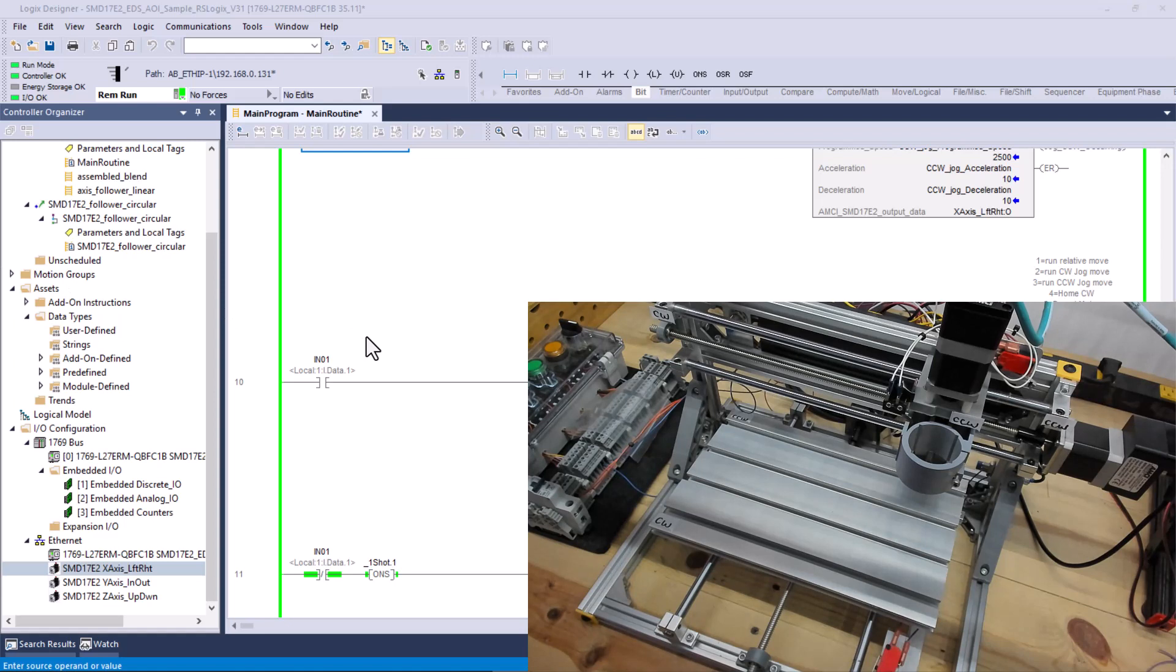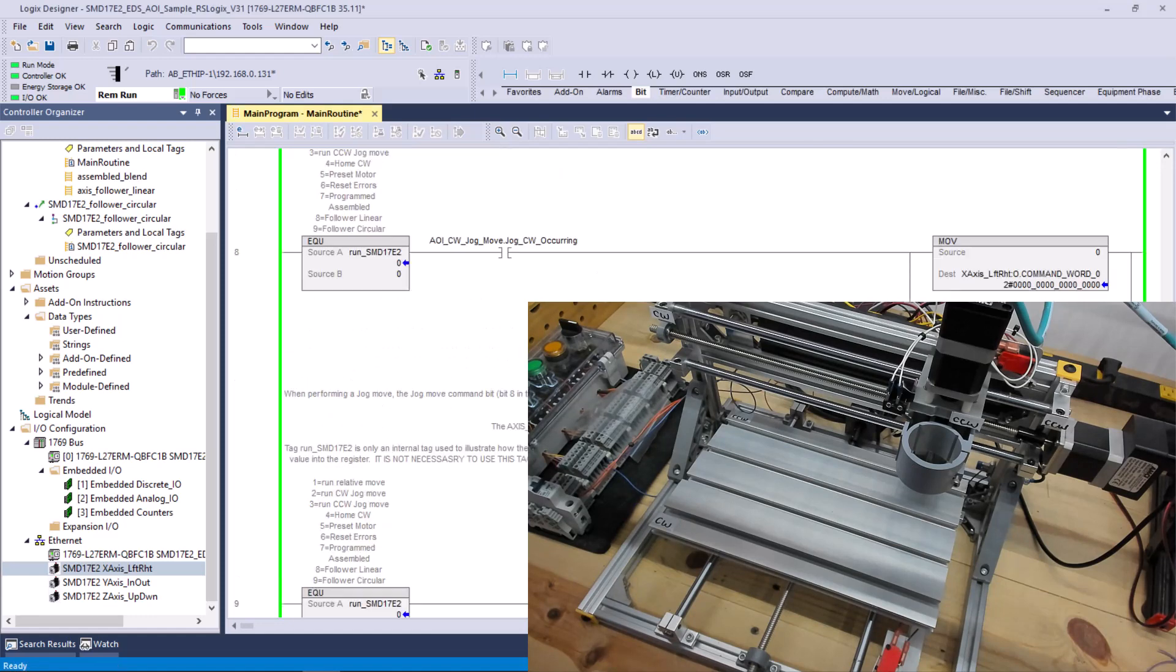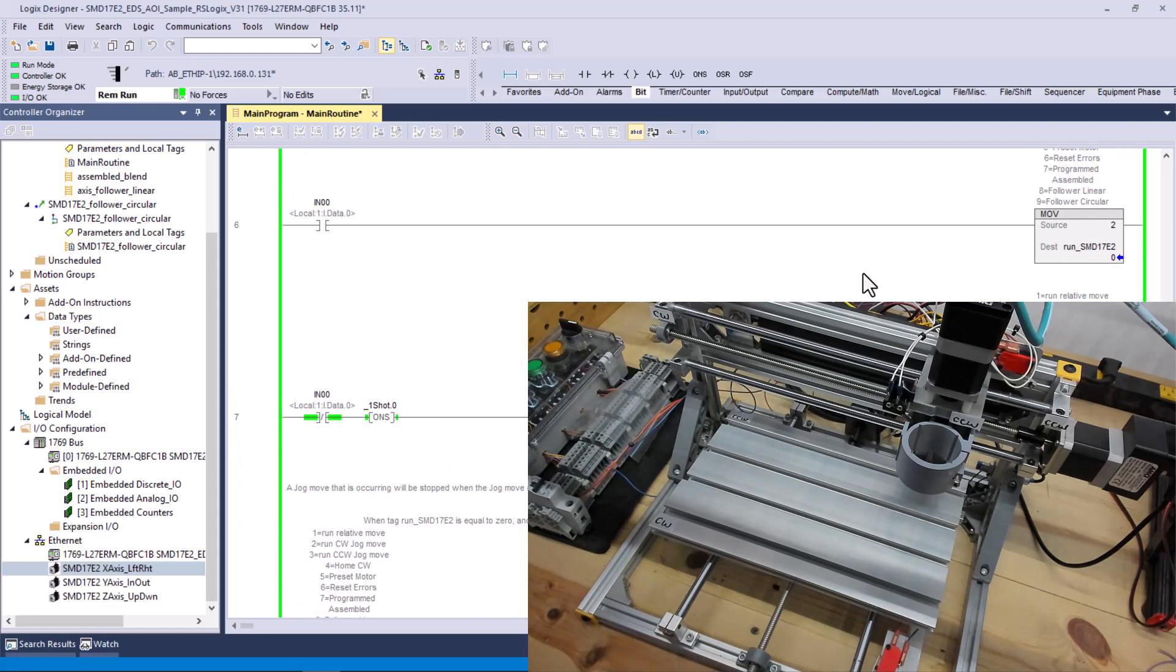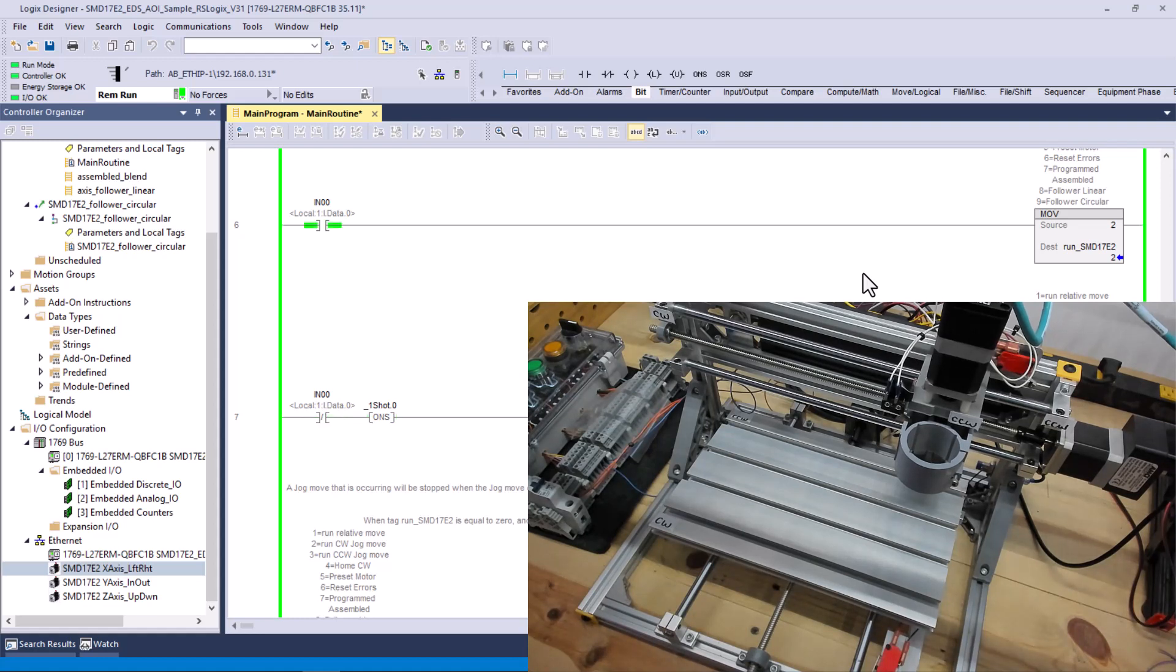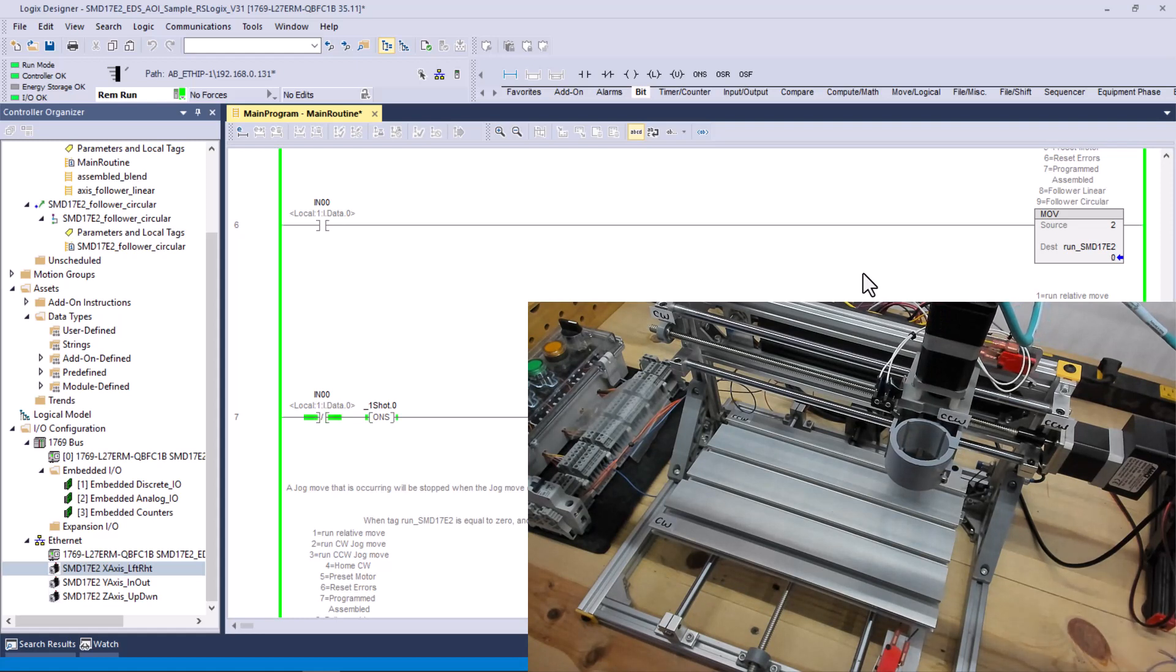So now we're going to give this a try. So when I push input zero, and it's going to put a two in there, it should jog in one direction. I'm going to do that now. You can see it jog fairly slowly. I think I'll speed that up.